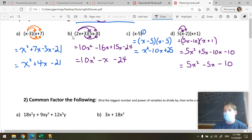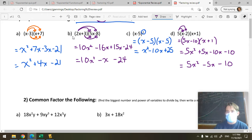Notice that I could common factor that — I could take a 5 out of everything and have 5 multiplied by (X squared minus X minus 2). That's where we're going next: common factoring.